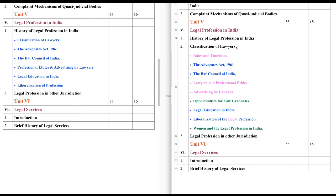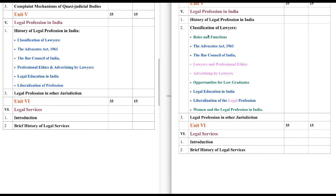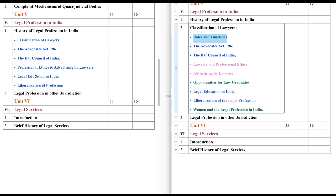History of Legal Profession is the first one, and Classification of Lawyers is the second one. Under this, we have Roles and Functions, highlighted in green color — meaning this chapter was added this year only; it wasn't there last year. Next one is the Advocates Act, which is there. Next one is Lawyers and Professional Ethics.